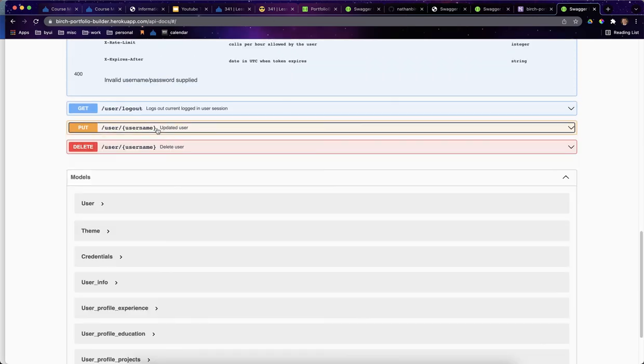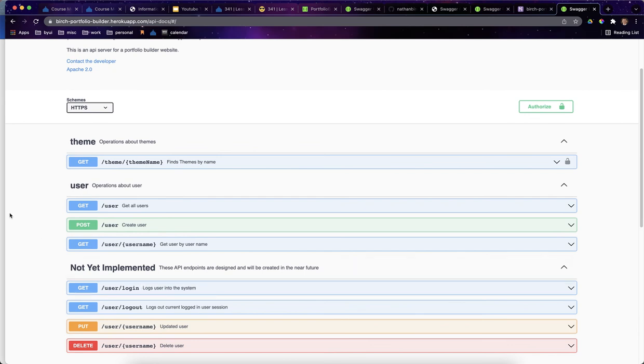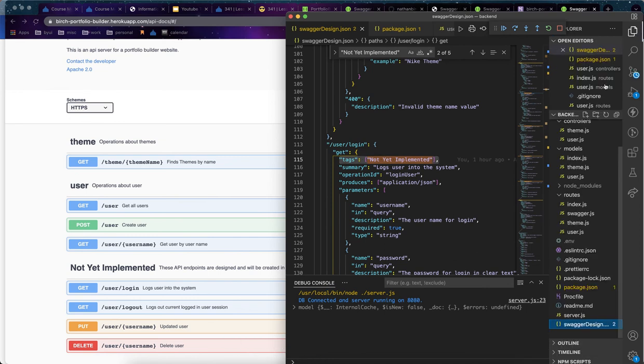So this is an example of design first or top down planning here and development. And so it's been great. Swagger is awesome. If you have any questions, please feel free to let me know, but I hope this helps. And again, I'll go ahead and push this up to GitHub and I'll share it with you guys. So, yeah, good luck with your projects.